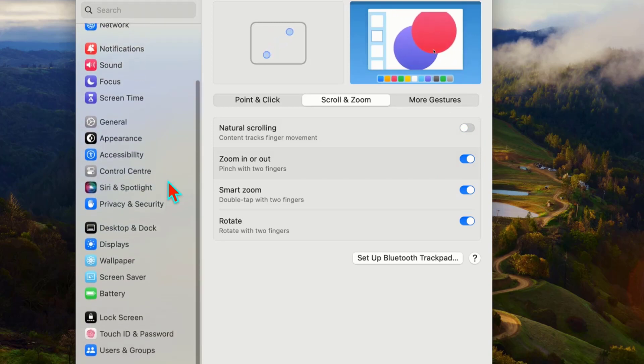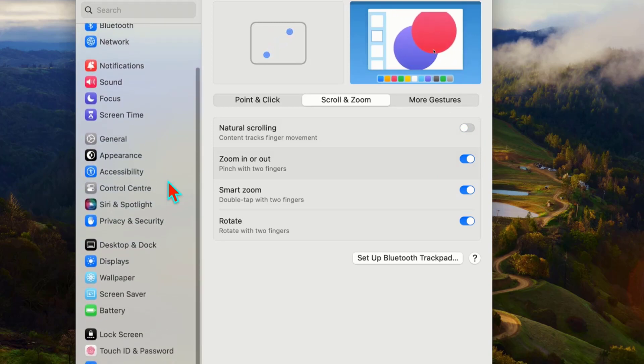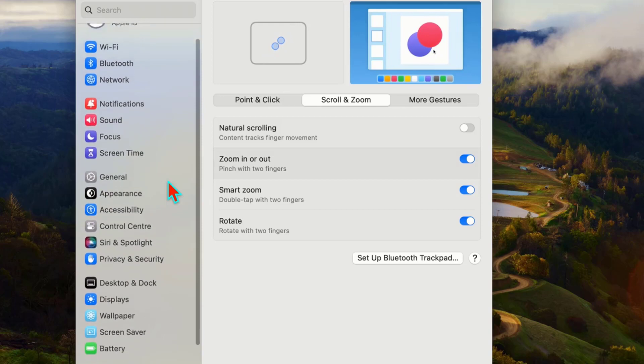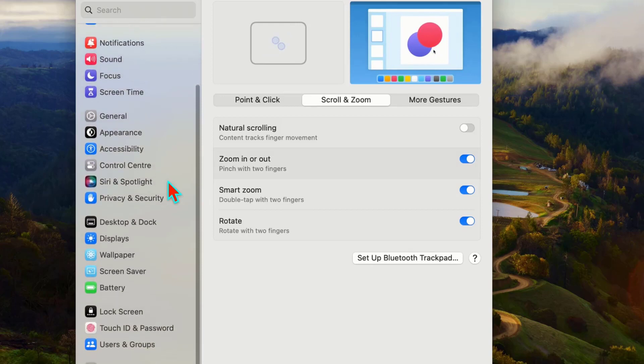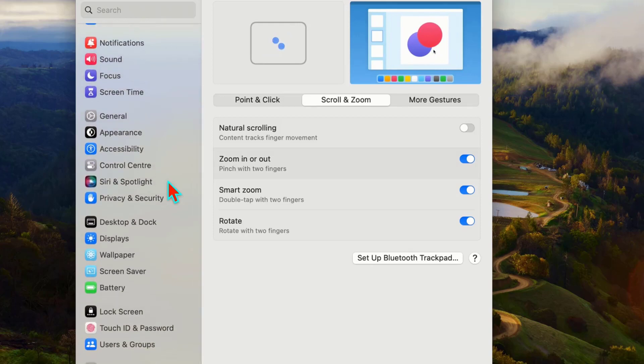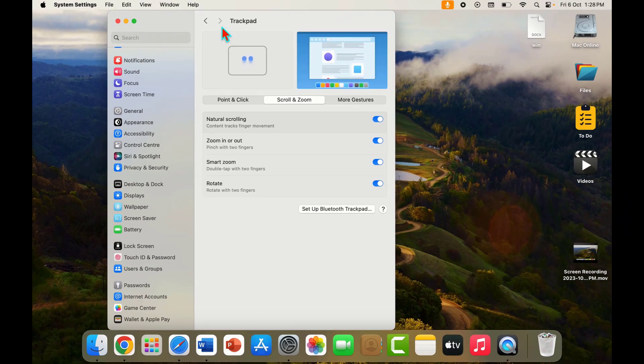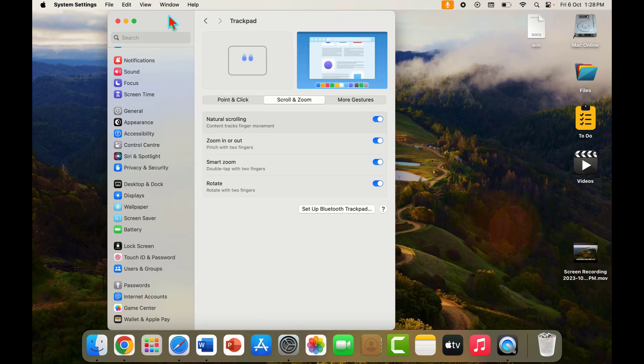Now test your scrolling direction on your Mac. It will reverse as you can see. If you want to get back your natural scrolling direction, just enable this option. That's it.